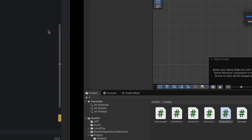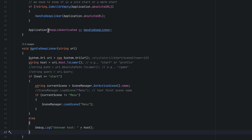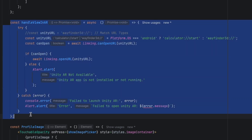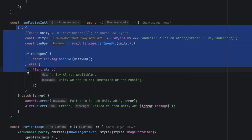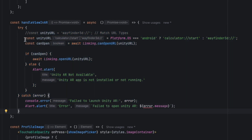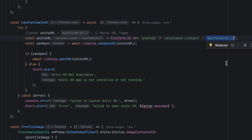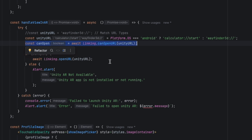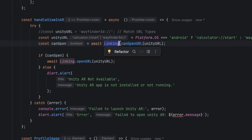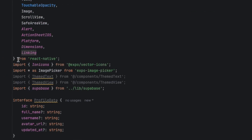Now let's jump to the React Native code. There is the function that handles the AR augmented reality button. It's a simple async function with a try-catch block. In the try block, we check if the OS is Android — if so, we use the URL scheme with the host. If it's iOS, we use the URL type that is already registered in the info.plist. We use the `Linking` API that comes with React Native.